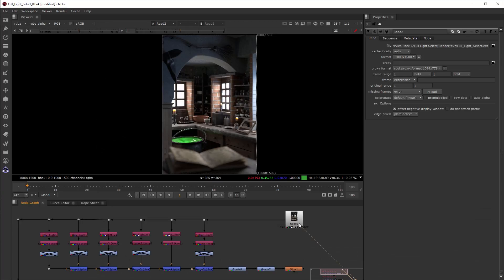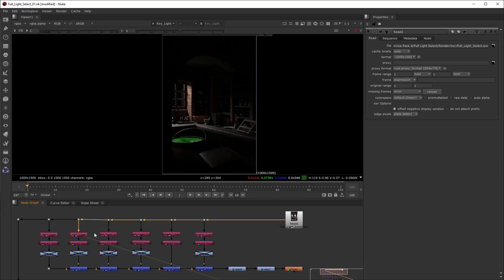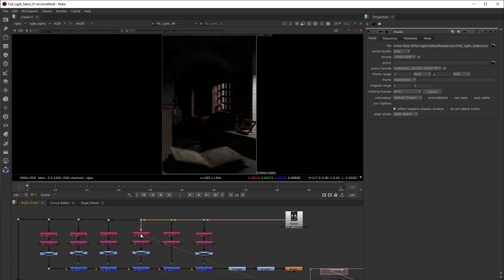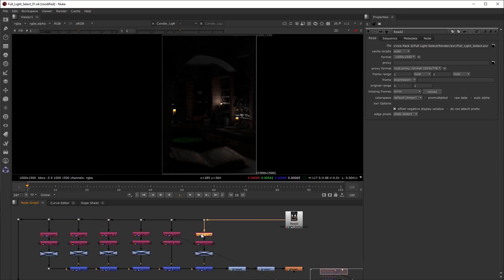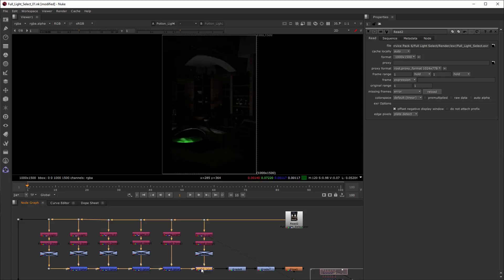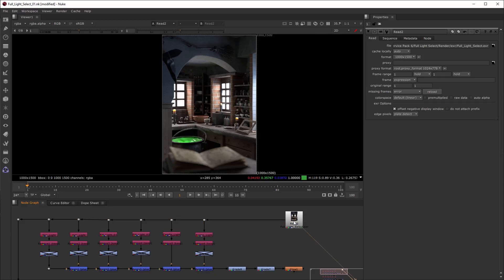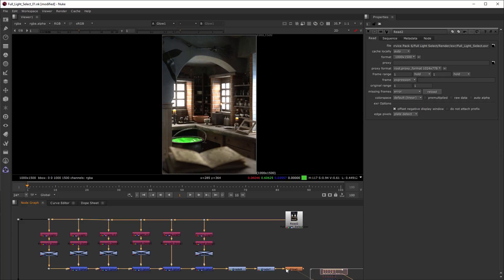Switching to Nuke. Let's shuffle out each light so we can have control over the intensity and color of each one. Merging all the lights together will give us the same result as the beauty pass.